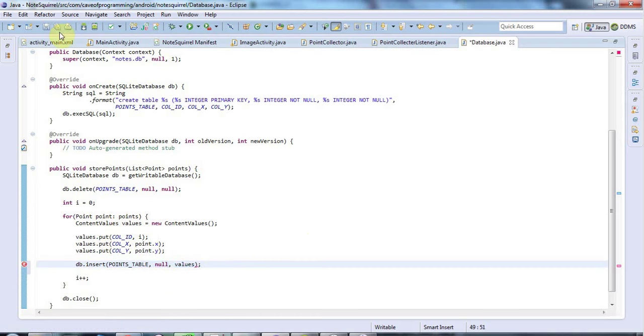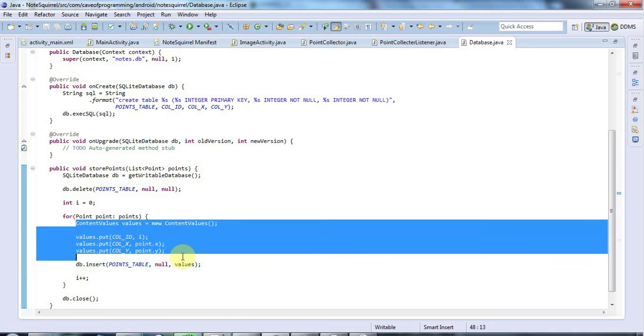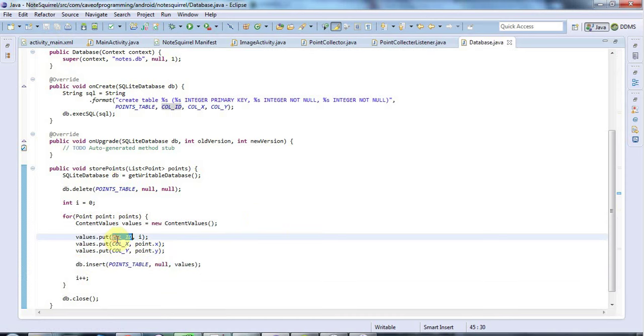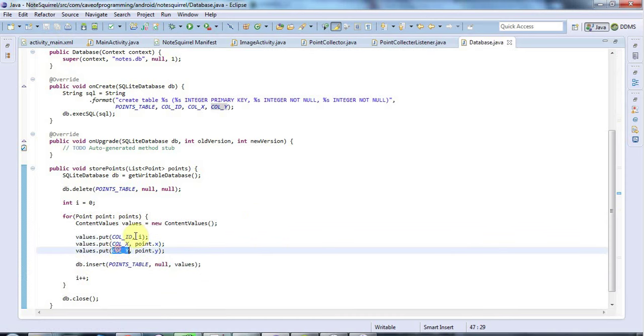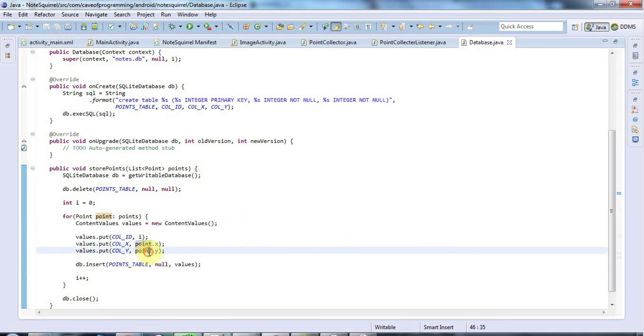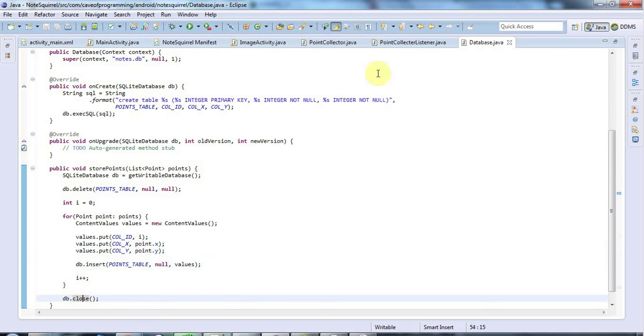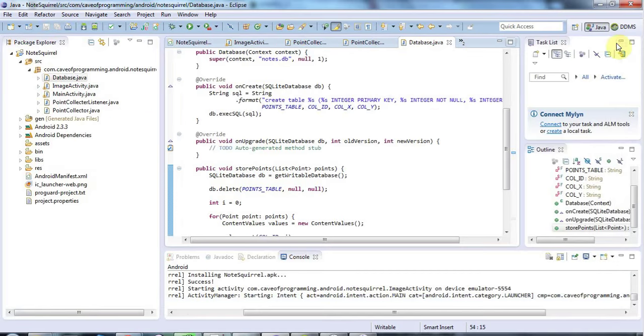I'll put a semicolon at the end there. And so every time we go around this loop, it's going to use these content values to insert values into this table using these, which are the column names in the table. And those are the values that we want to set those columns to. And when we've finished inserting that, we'll just close the database handle. And that should all work.